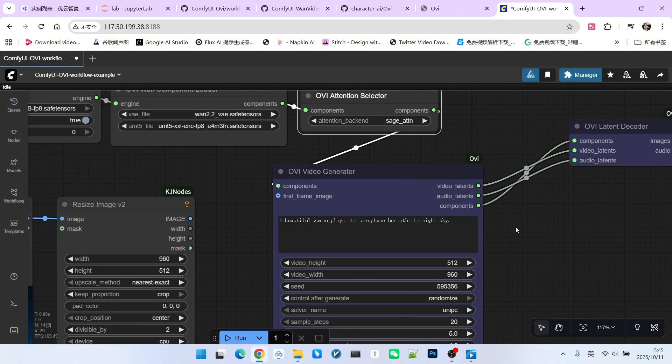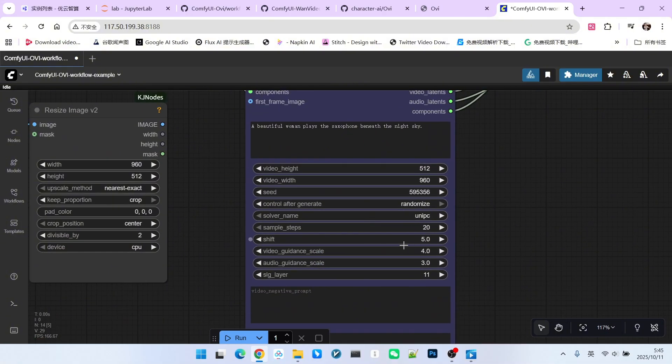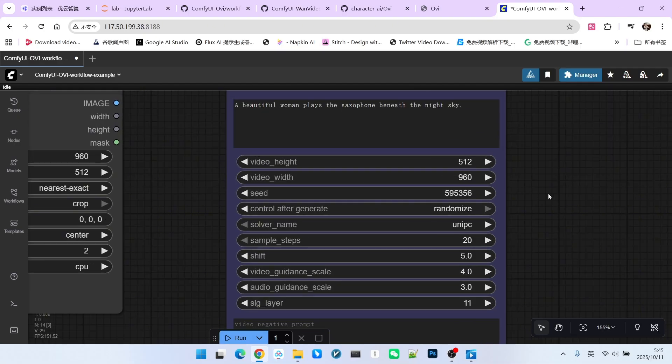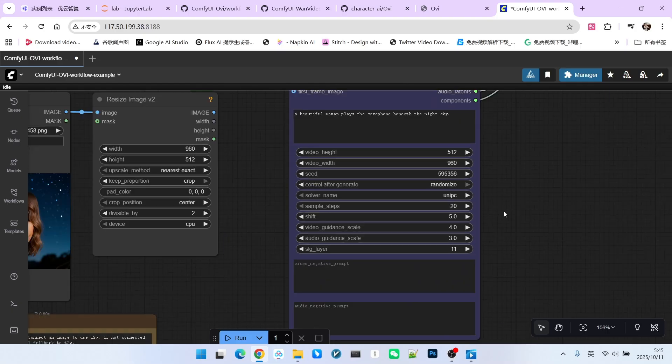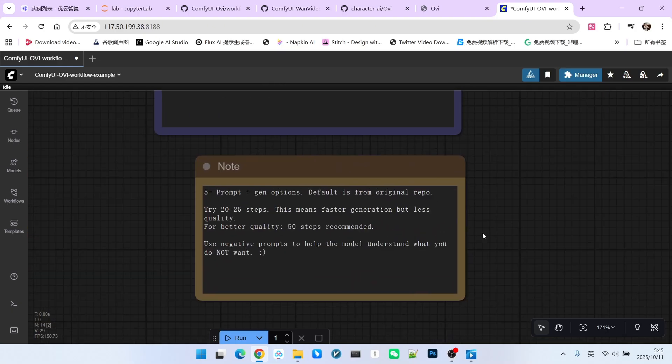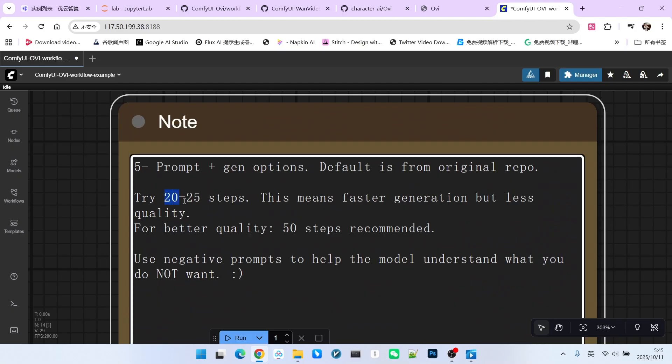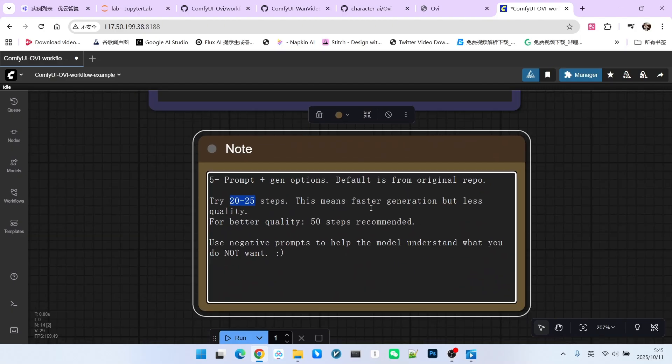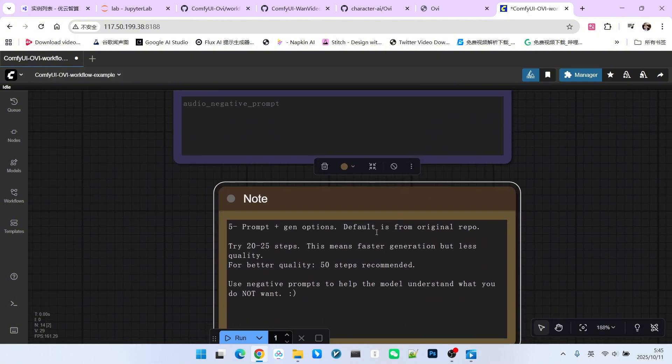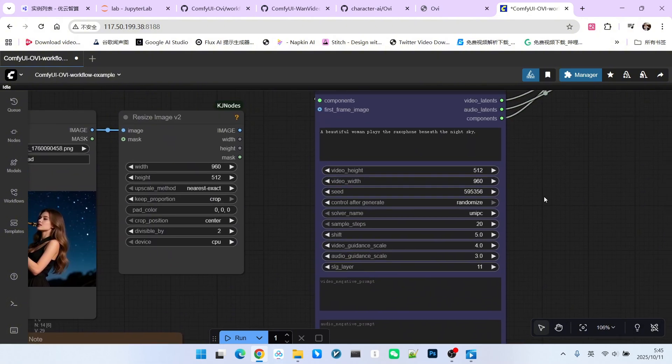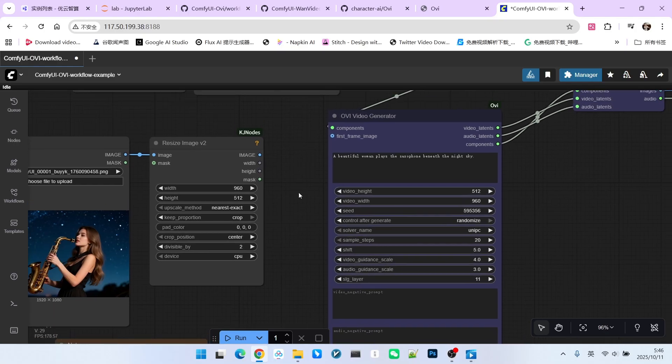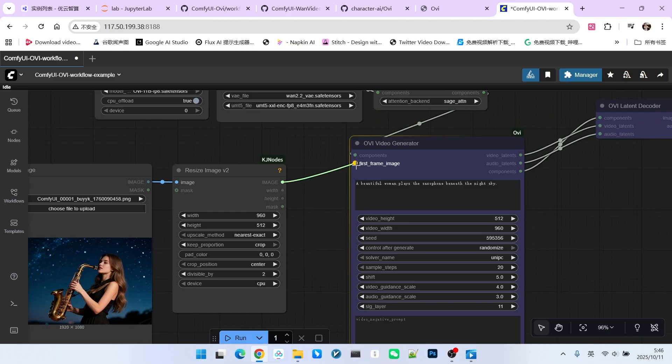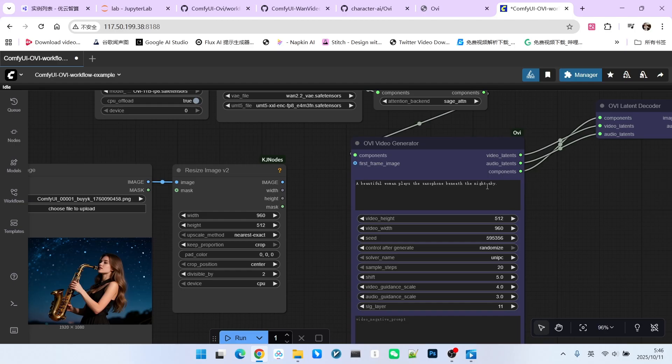Further down are our relevant configuration settings. We generally do not adjust the corresponding parameters. Usually, we only set the width and height. However, you should note the explanation regarding the sampling steps. If you require faster sampling speed, 20 to 25 steps should ensure a basic generation quality. If you want a better result, you can use 50 steps. For this demonstration, I will use 20 steps for sampling. If you connect a reference image to the first frame image option, it becomes image to video. If you do not connect one, it is text to video.